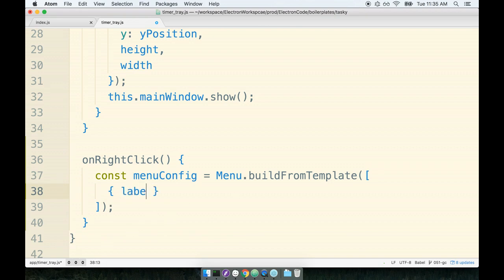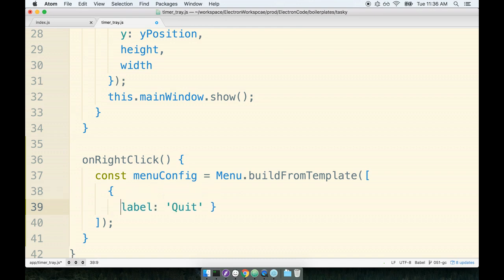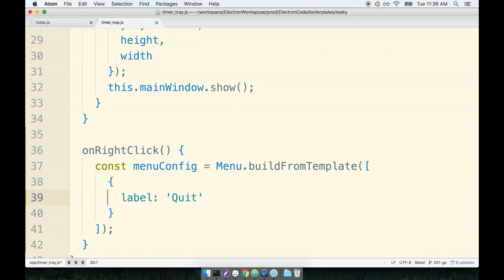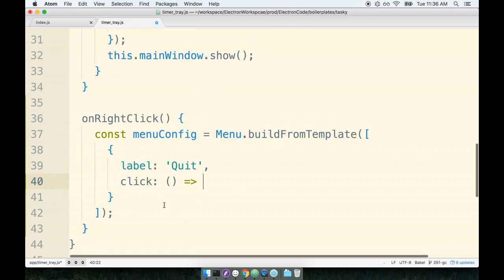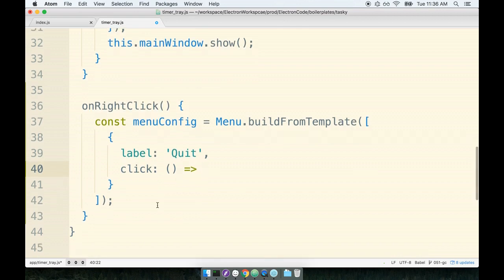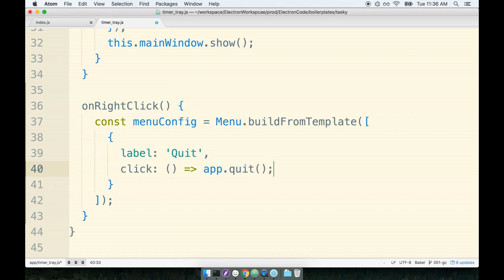And then we'll say that whenever a user clicks on this thing, we're going to run this arrow function. Since this arrow function or the event handler here is intended to quit entirely from the app or just kill the entire app, remember that we can quit an electron application by getting a reference to our main electron process or our main app and calling .quit on it like so.